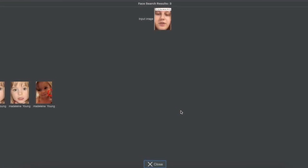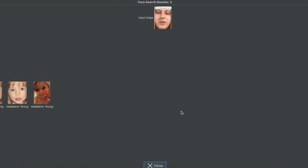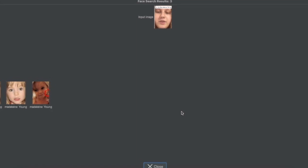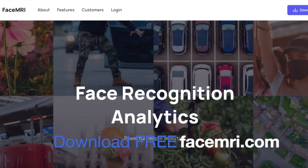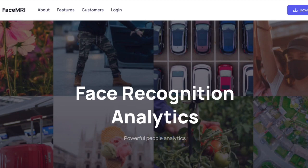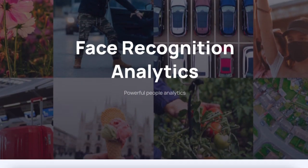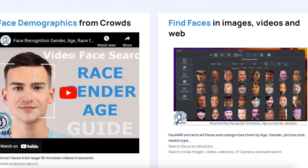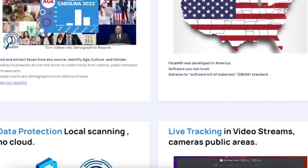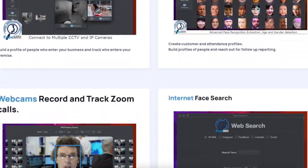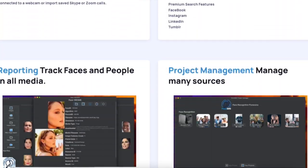This is just one example of a way you can use face recognition technology for good. You can download Face MRI for free on Mac and Windows. Just visit FaceMRI.com where you can download it today.